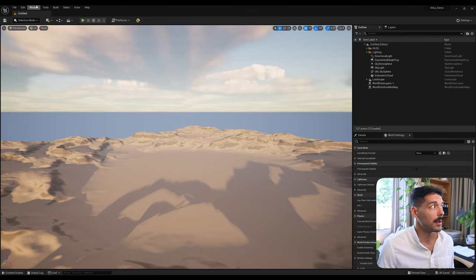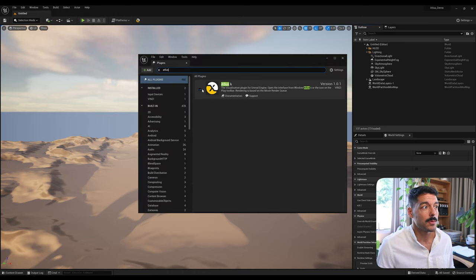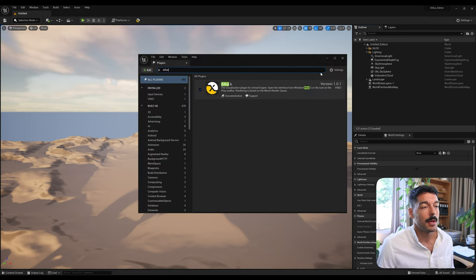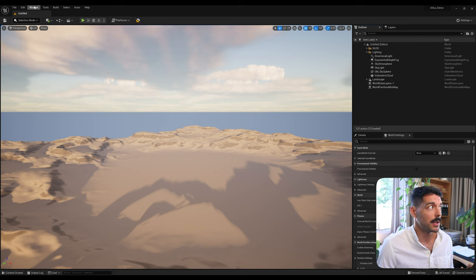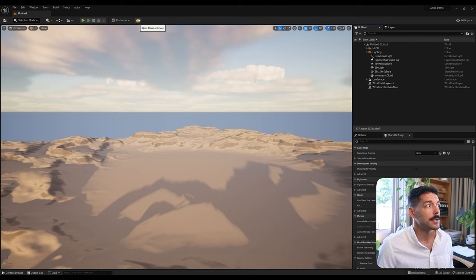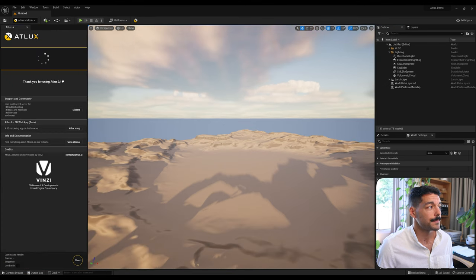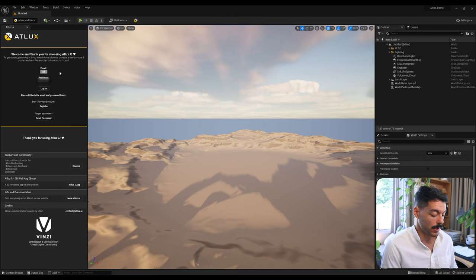Once the project is open again, if we come to Plugins and search for Adlux we will see that it is enabled. Close this and you will find the Adlux icon next to the Platforms button — this will open up the interface. You can also find it in Window > Adlux Lambda. The first thing it will request is the login — same credentials as we used for the installer, same email and password.